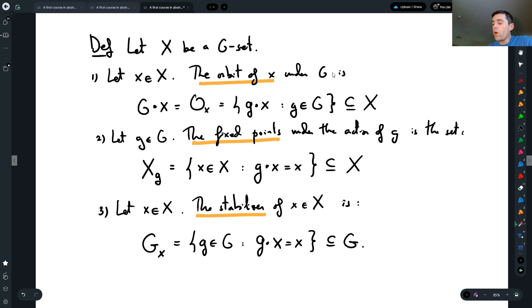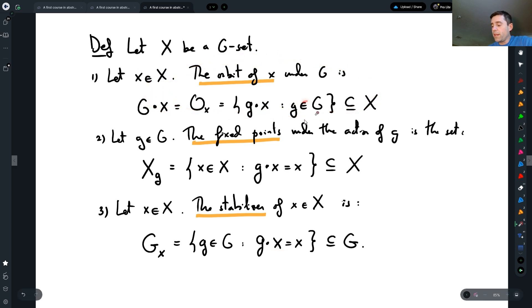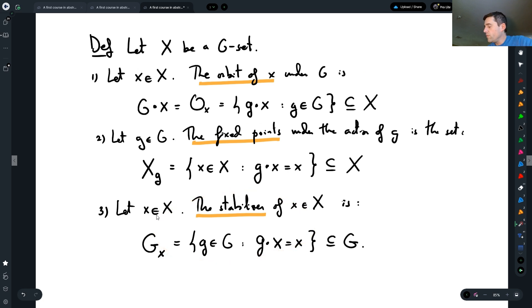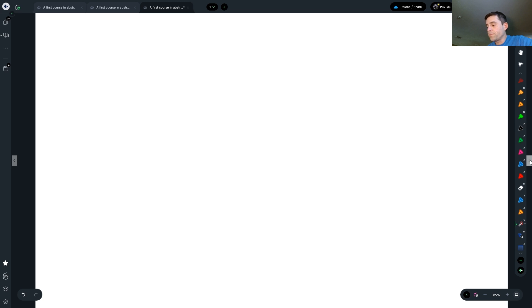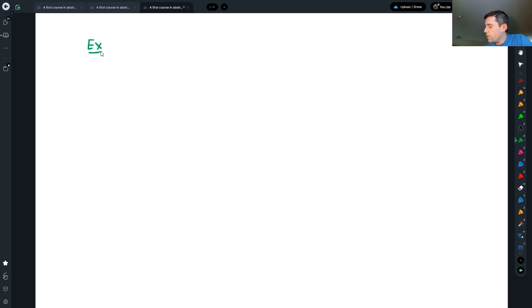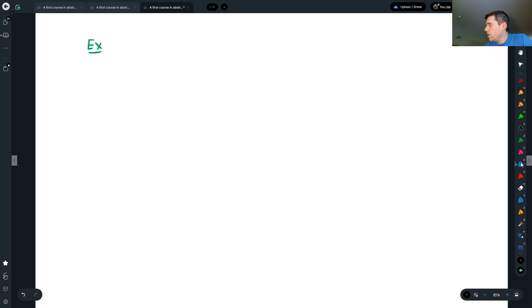So the Orbit Stabilizer Theorem is a theorem about the orbit and the stabilizer, like the name says. So let me give you just an example of how it's going to work out.